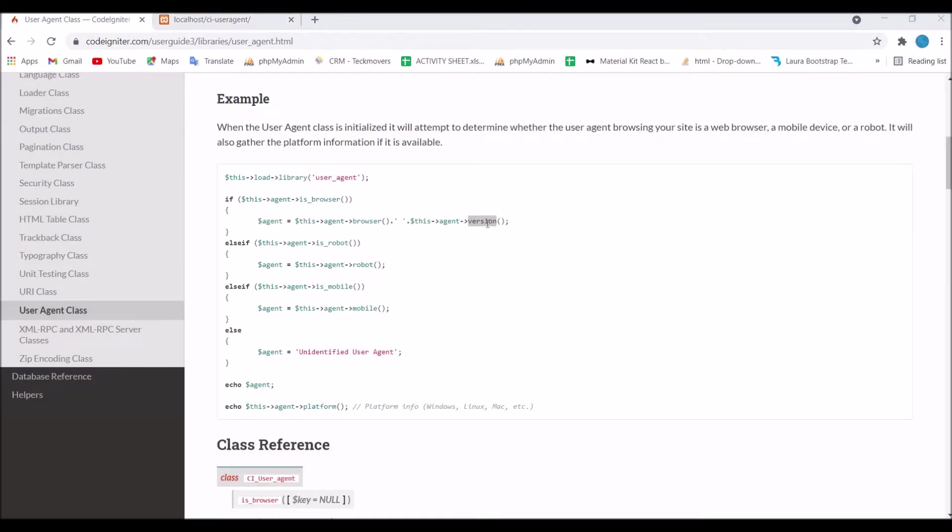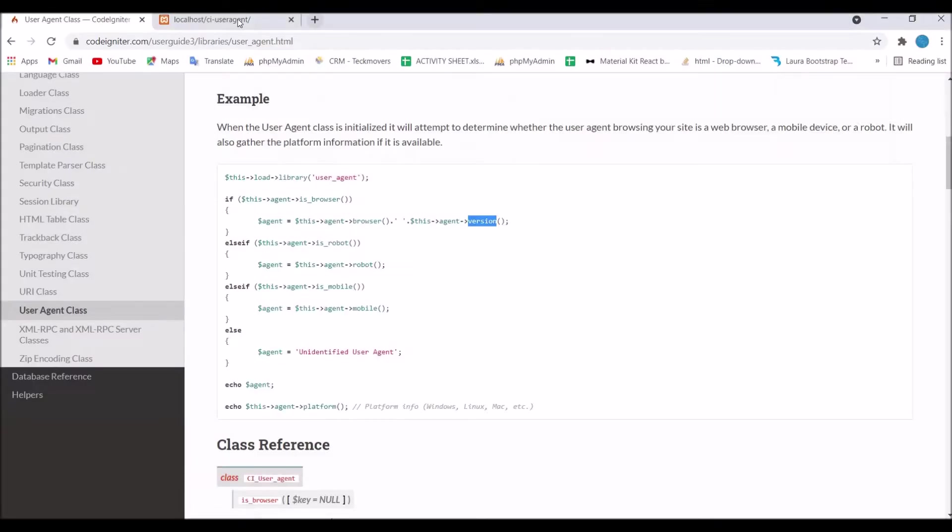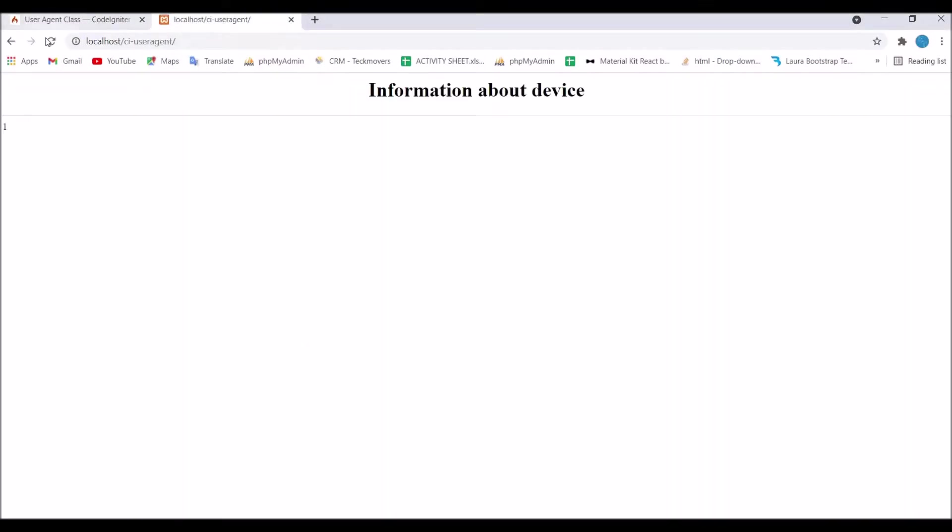After that let's check the version of which browser I'm using. Write version, save and refresh. You can see now it's giving us the version of your browser.